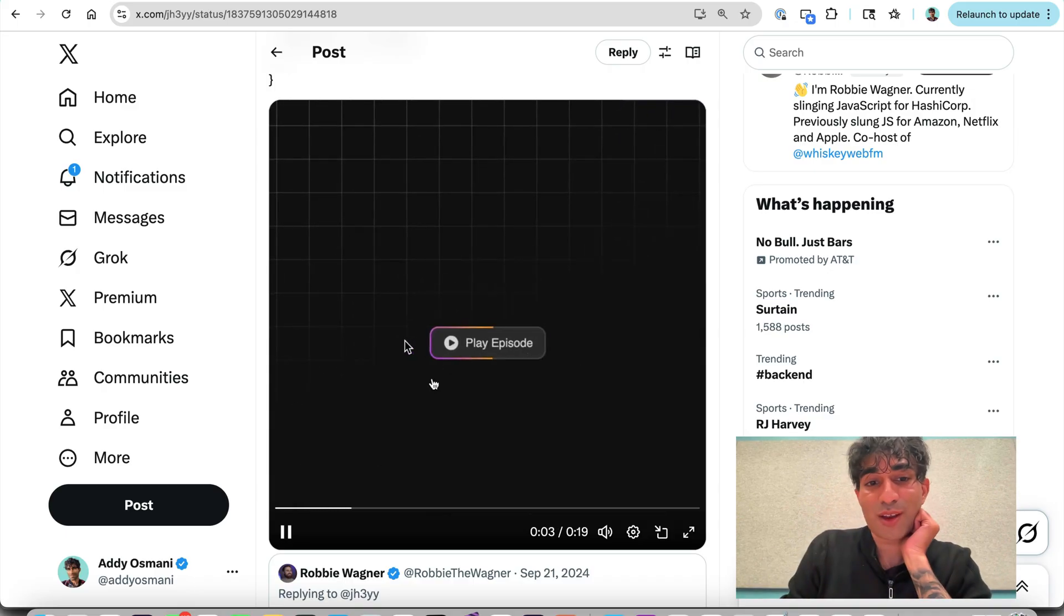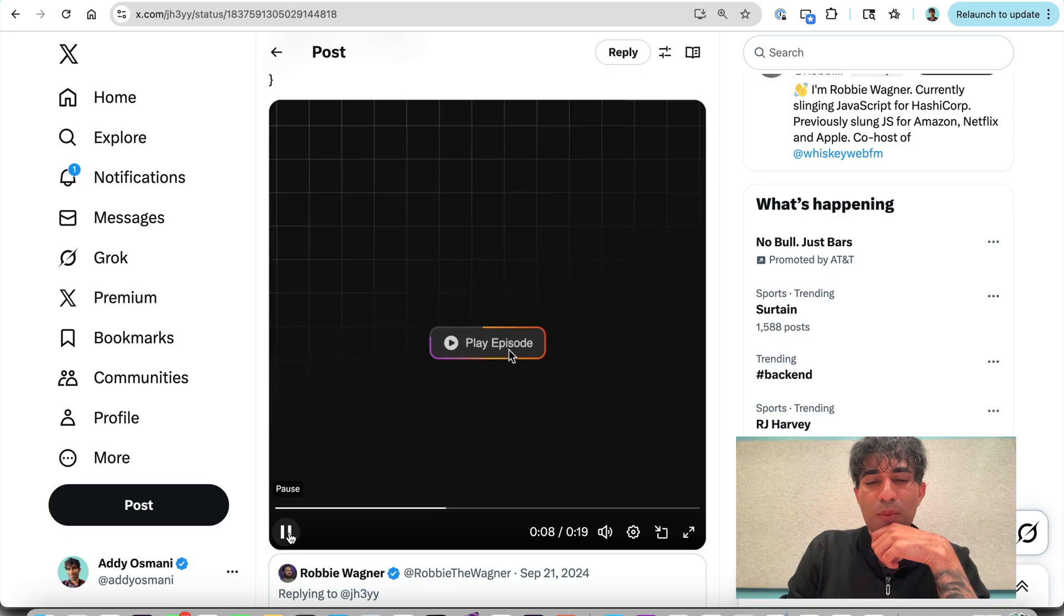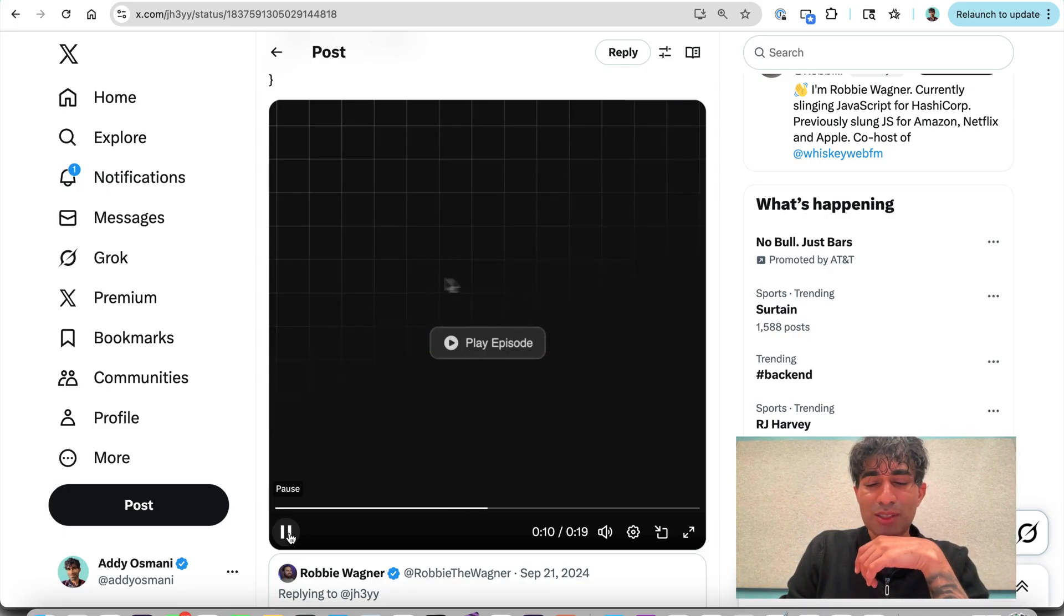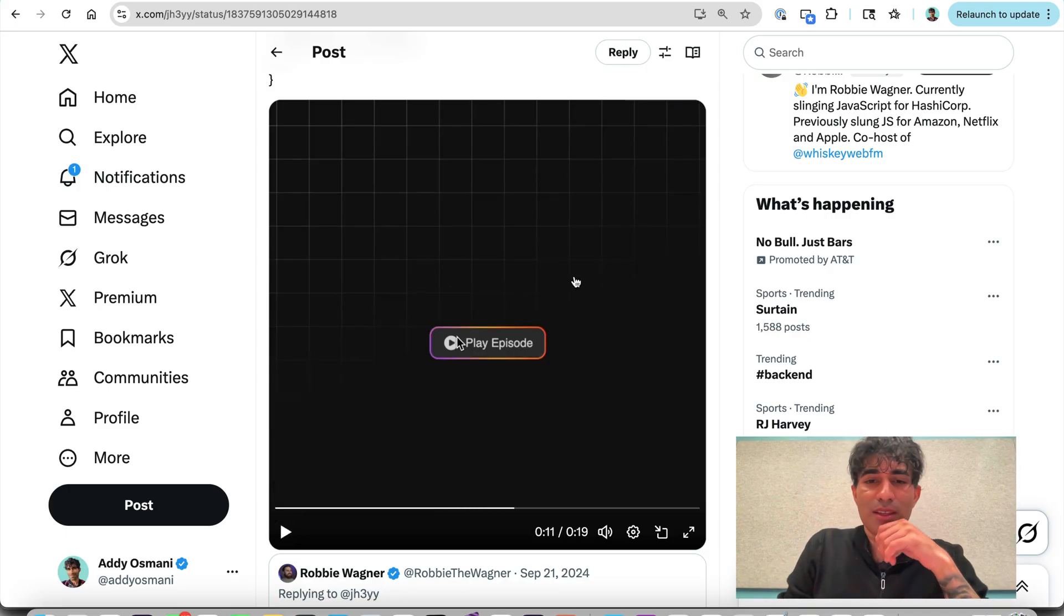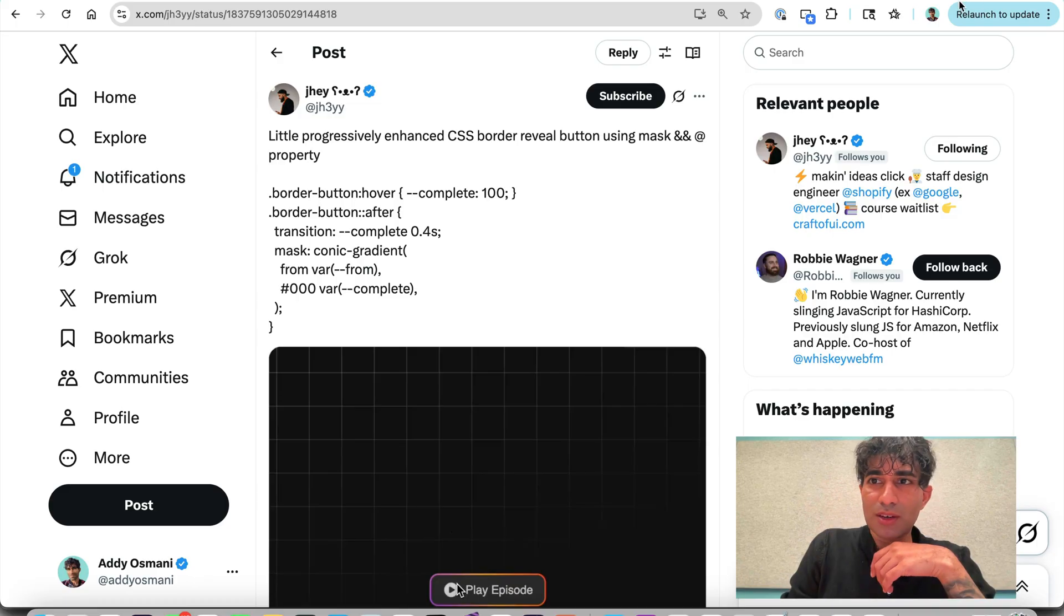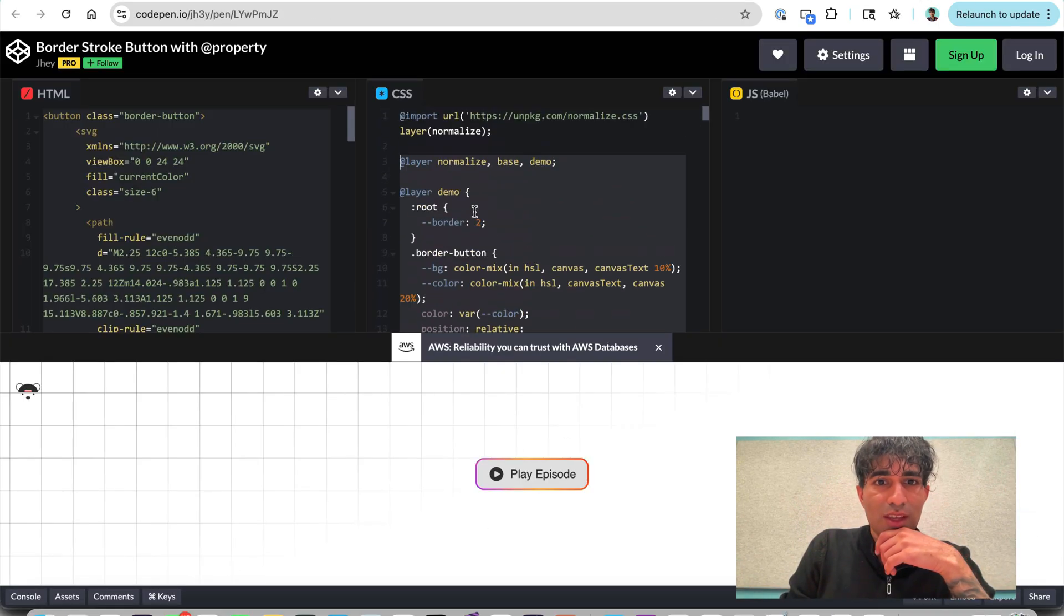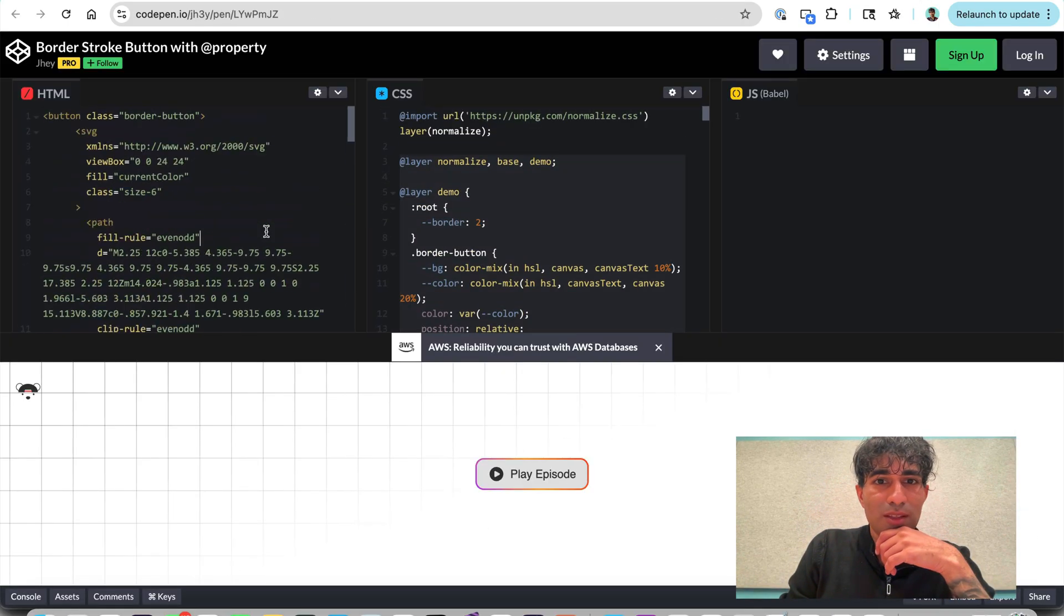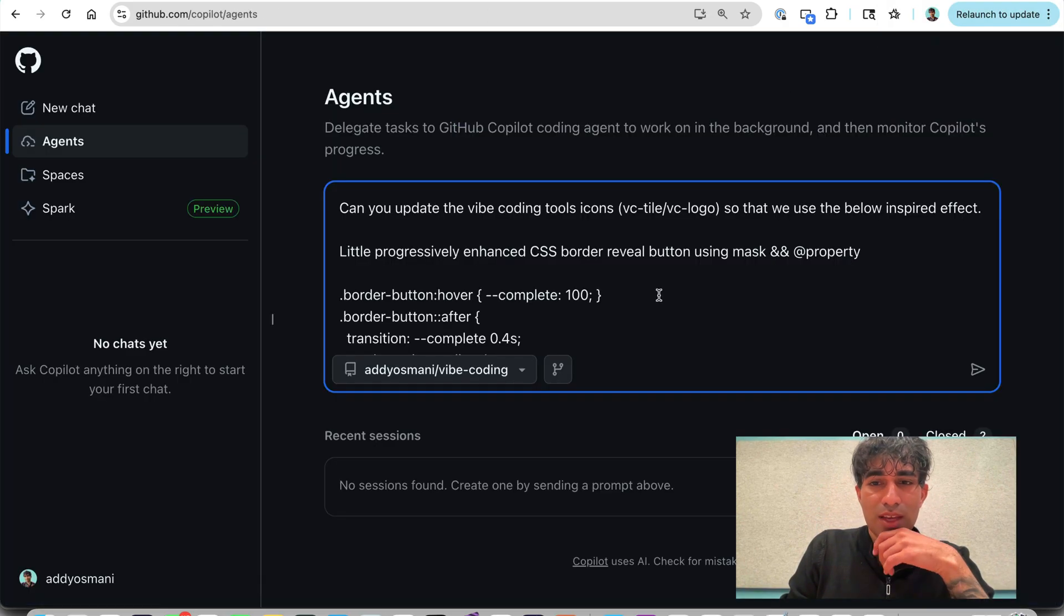But I came across this nice effect that he has on buttons. And I don't know if this is the right effect for this case, but I'm interested in whether we can get this working without me having to kind of code any of it myself. So what I'm doing is Jay's got a snippet here and he links out to a code pen for this effect.